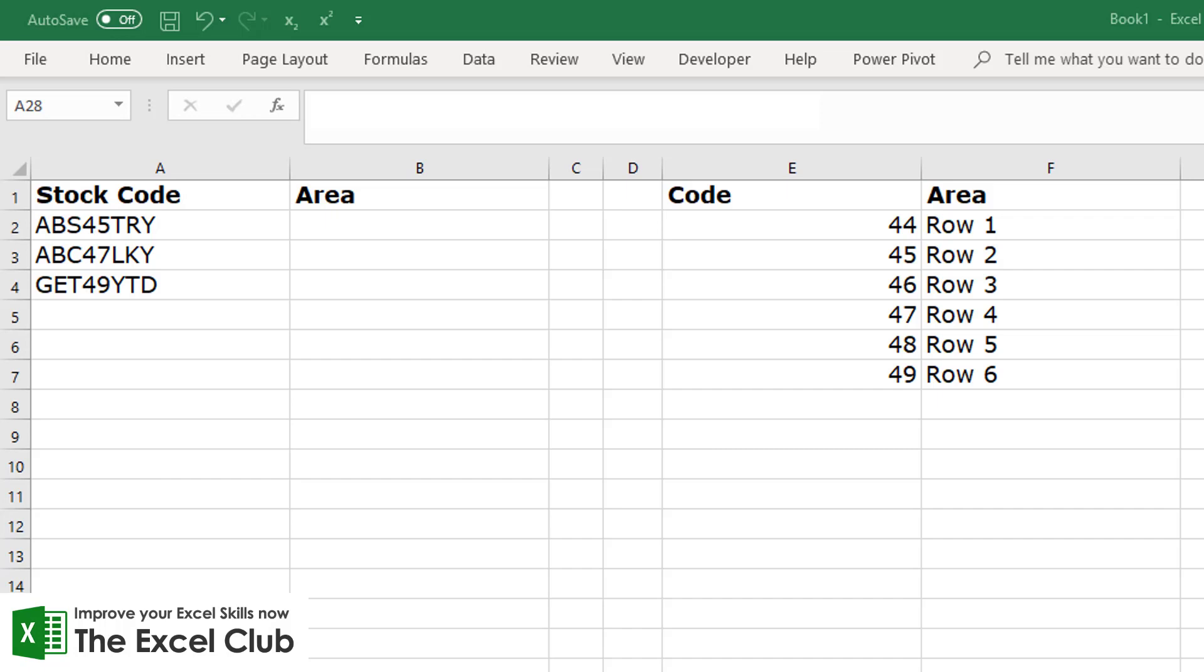Now before we really get stuck into this video, you can get a copy of this data over on our blog and I'll drop a link to that below this video. So do go over and copy this data so you can practice along with this activity.